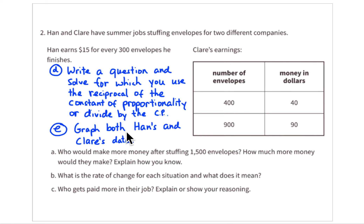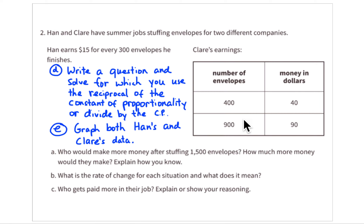Second, graph both Han's and Claire's data using their equations. Build a table of values, decide on appropriate scales, label the axes, and practice putting together those graphs.